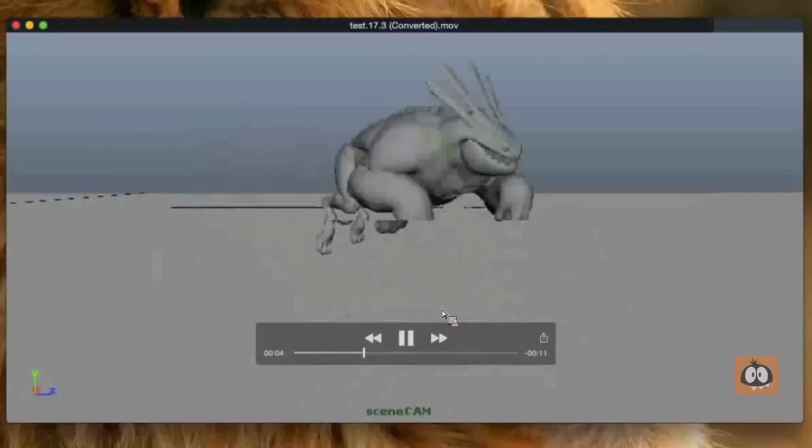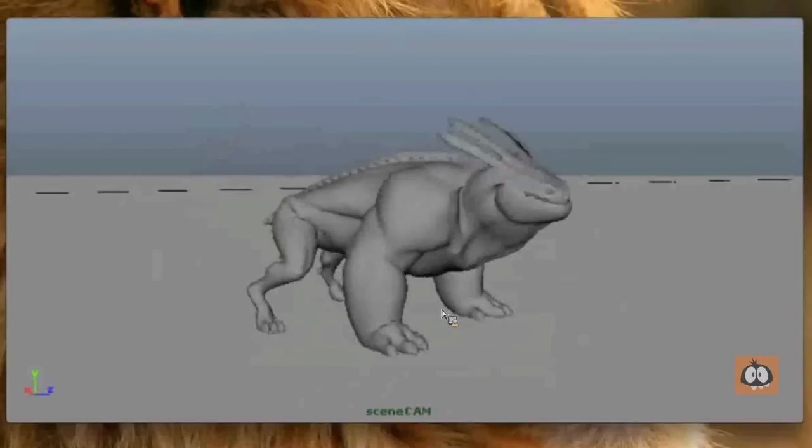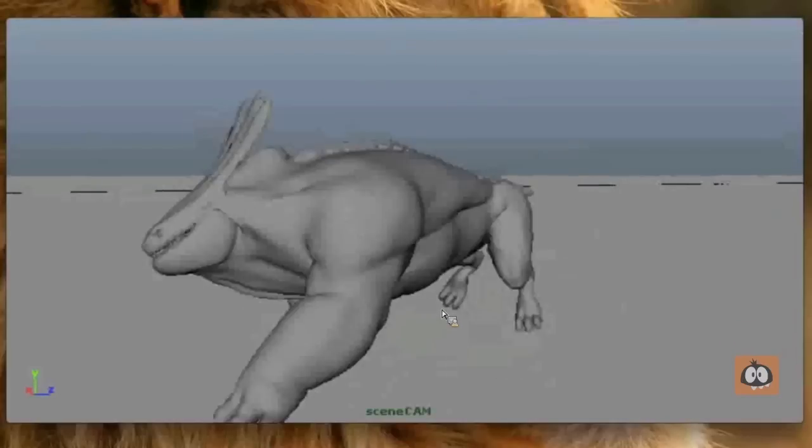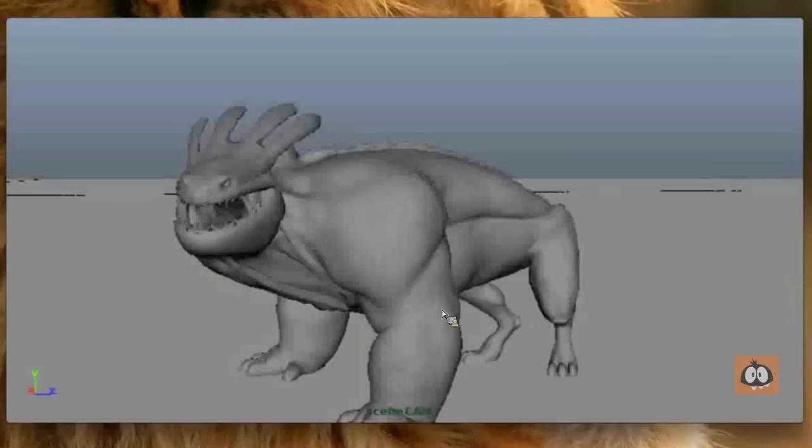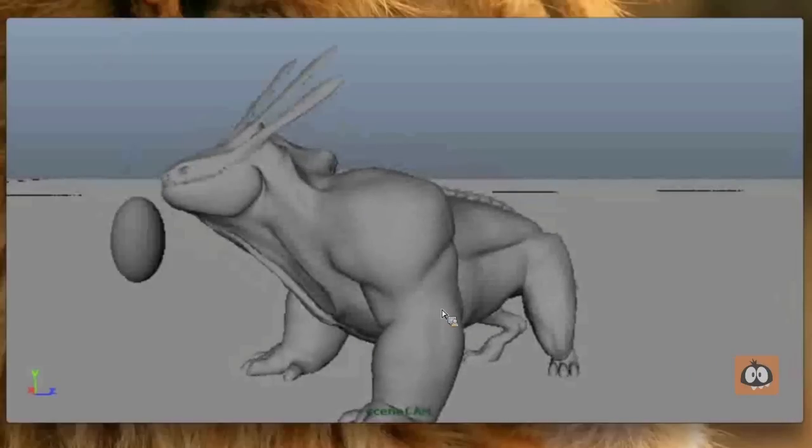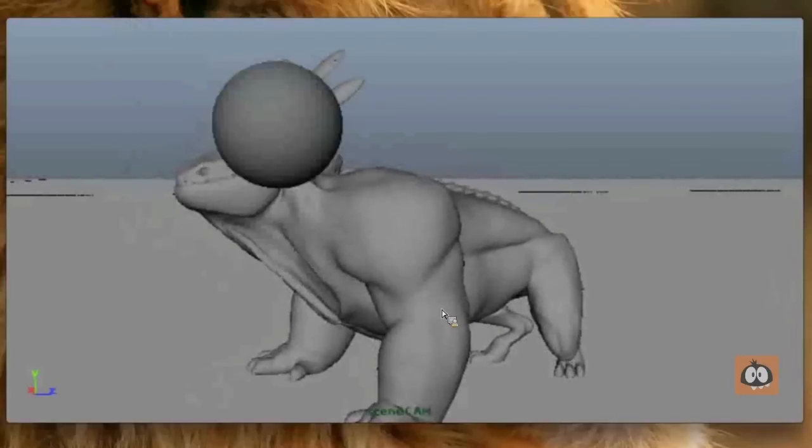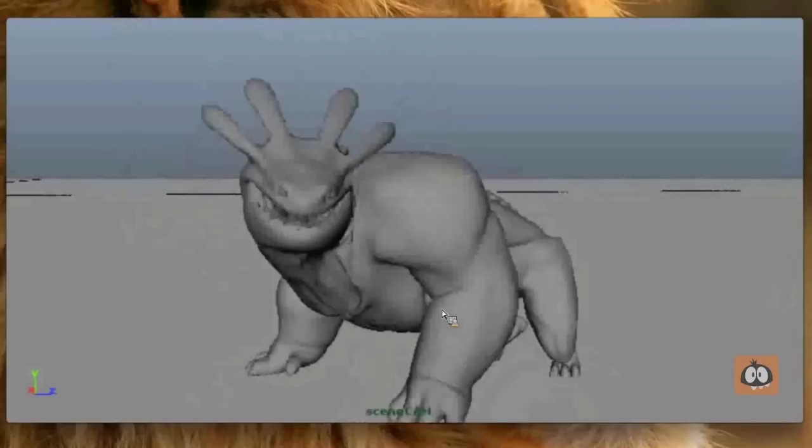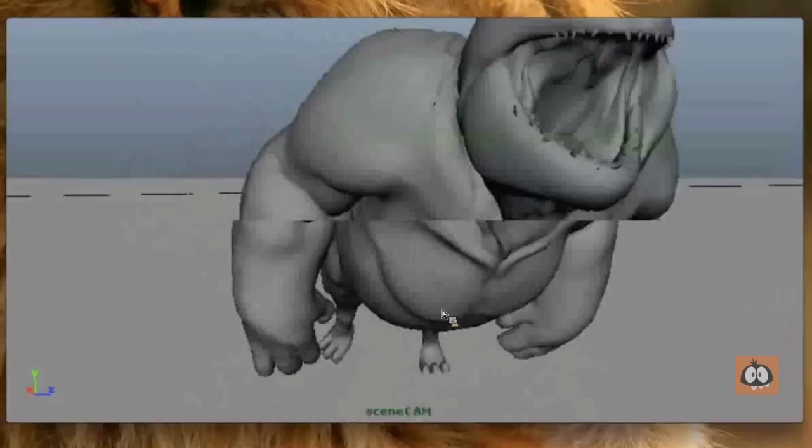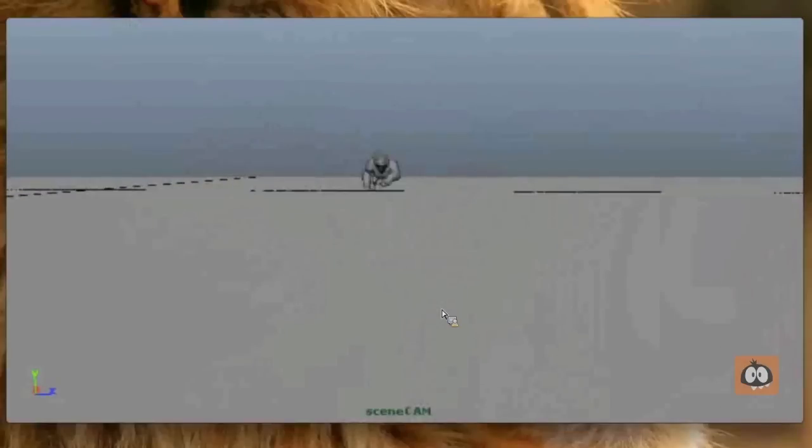Here he comes in, run, jump, land, look right, look left. He's kind of happy. Look left, look right. That's it. So that's the basic idea for the test.